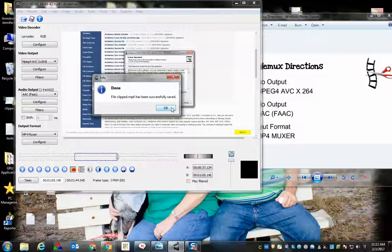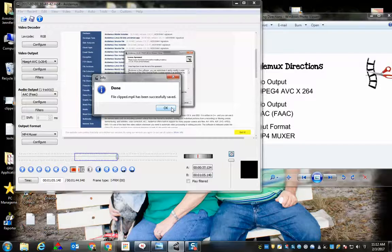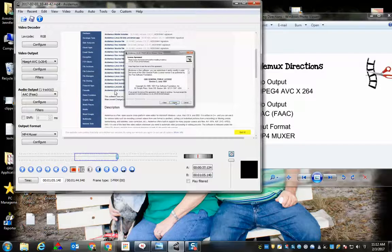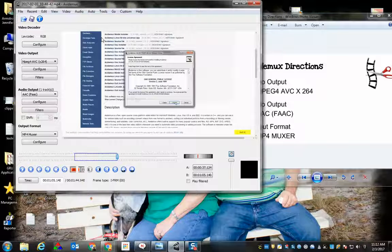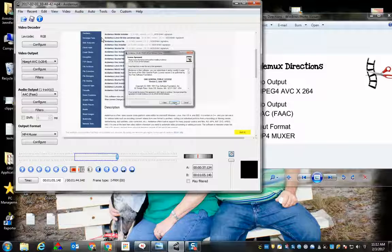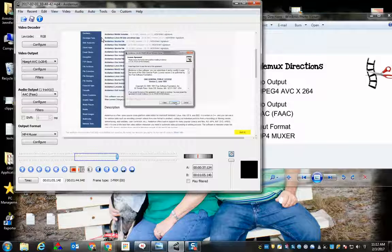Now my video was extremely short, but if you have a video that is approximately 20 minutes in length, it will probably take about 10 minutes for it to go through.